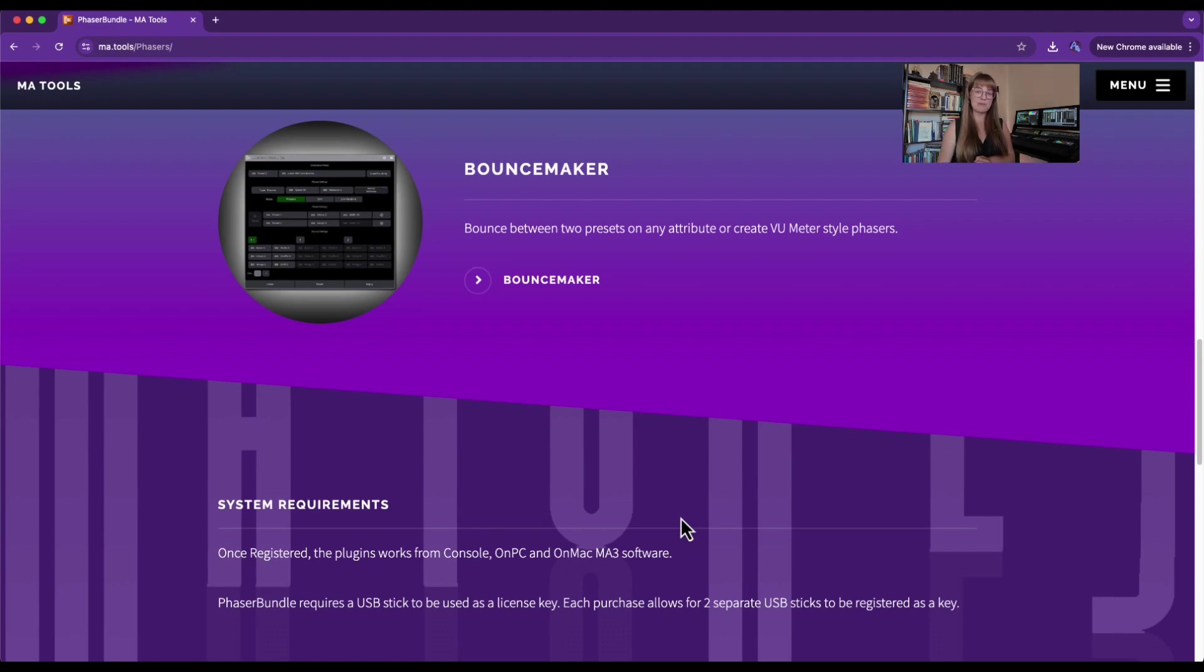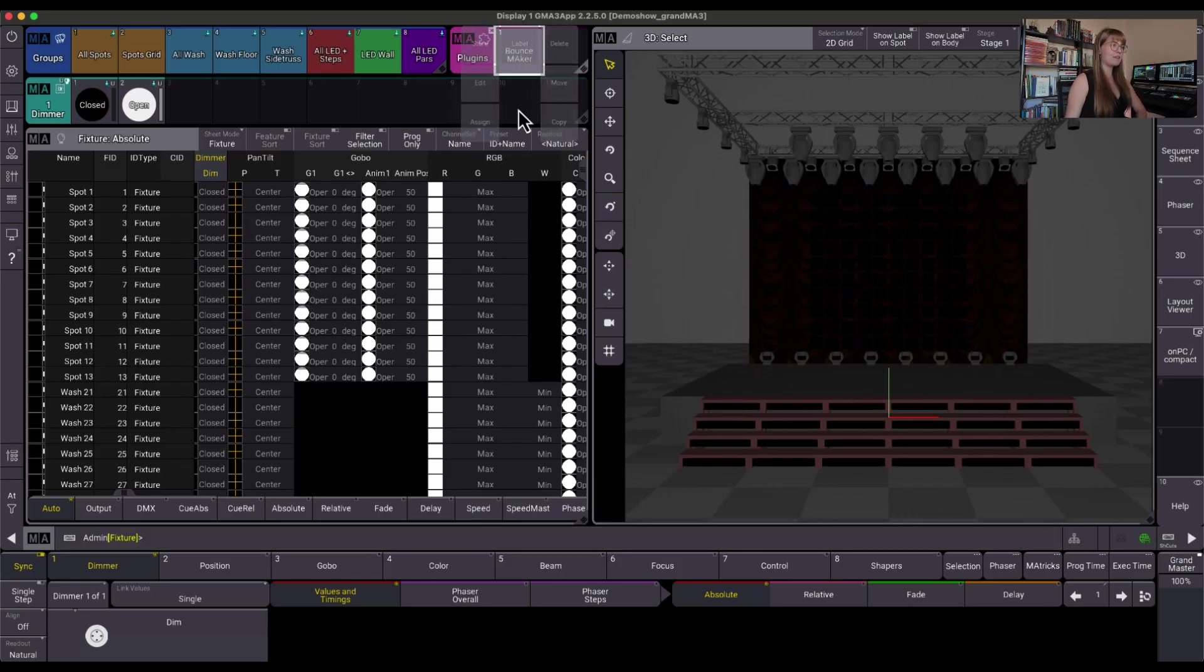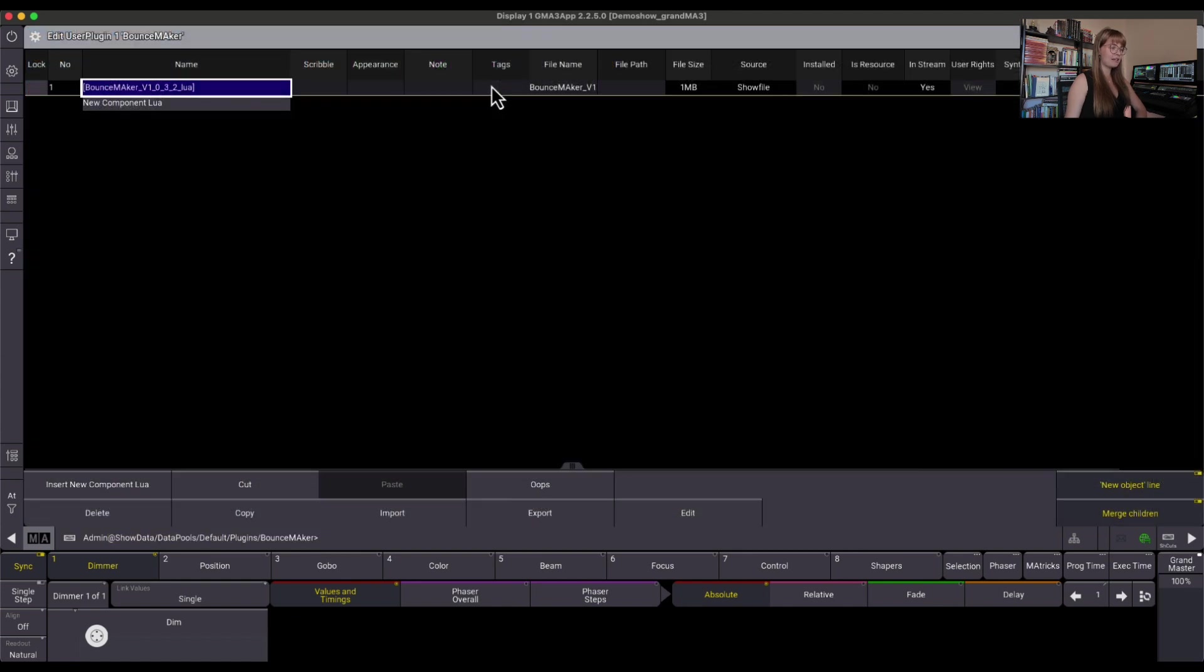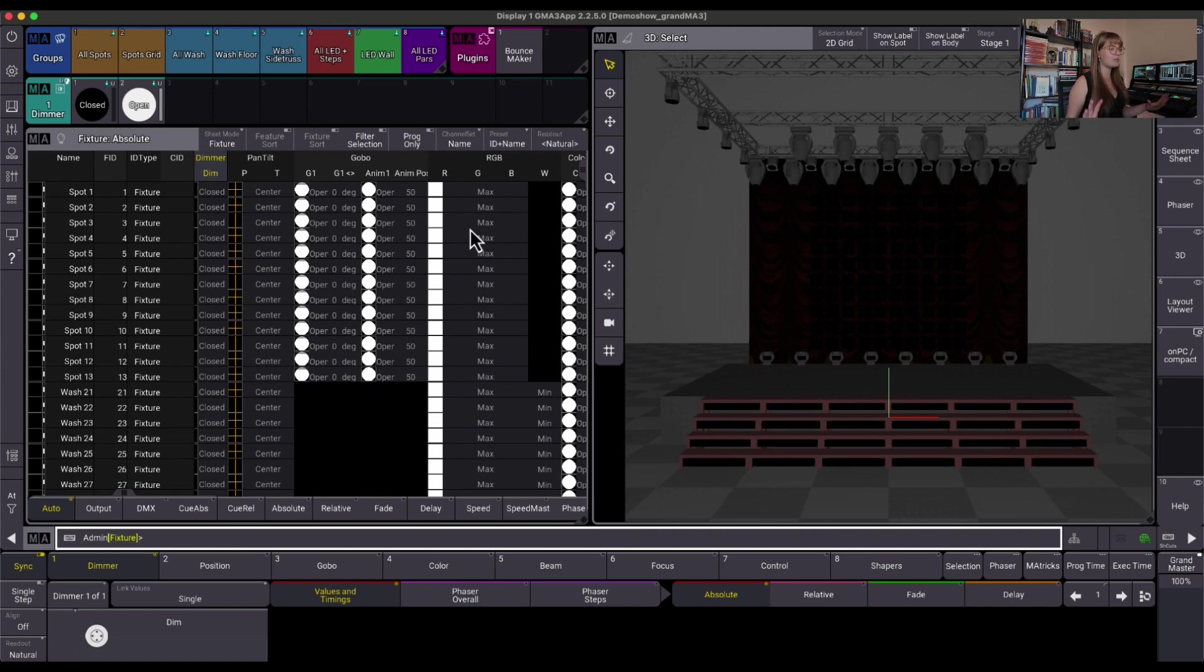But today, let's look at the Bounce Maker. Within the GrandMA 3 software, I have already imported my Bounce Maker plugin. I have gone ahead and I've registered my USB stick, so now I'm all set. All this information you'll find on MA Tools' website on how to do this and get your plugin up and running. But how do we use it?